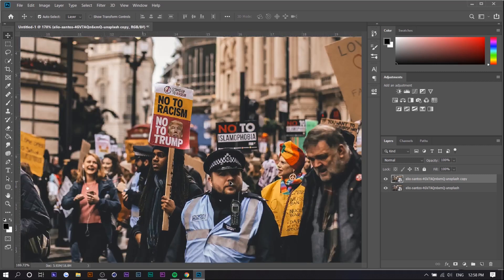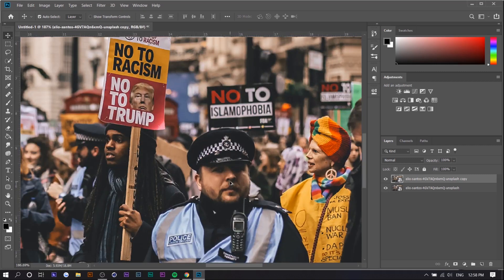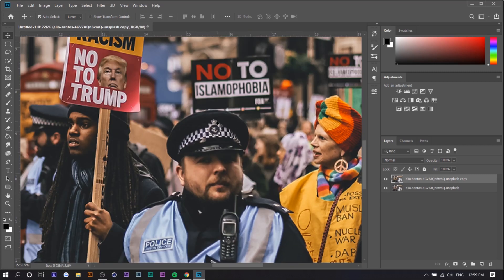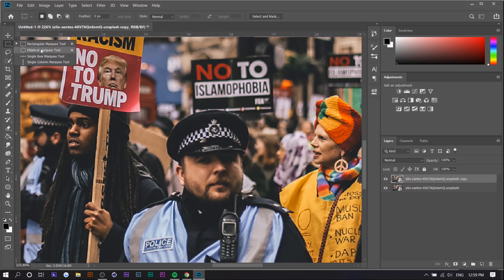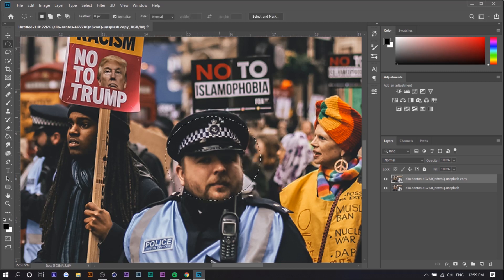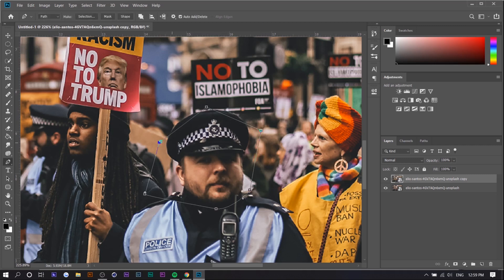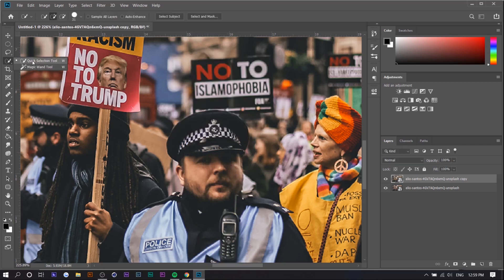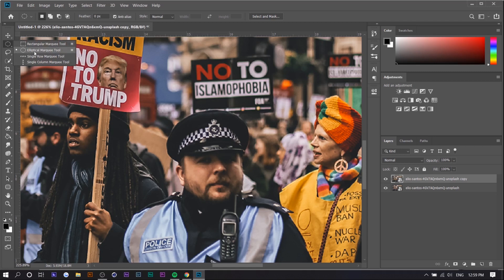We're going to go one by one. Let's say we want this guy — all we want to do is select his face. There are multiple ways you can select the face: you can use the marquee tools, the pen tool, the magic wand tool, or the quick selection tool. I'll just be using the elliptical marquee tool because it's just a circle and it's a little bit easier.